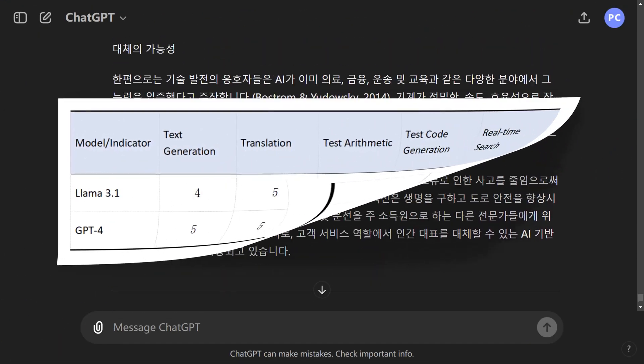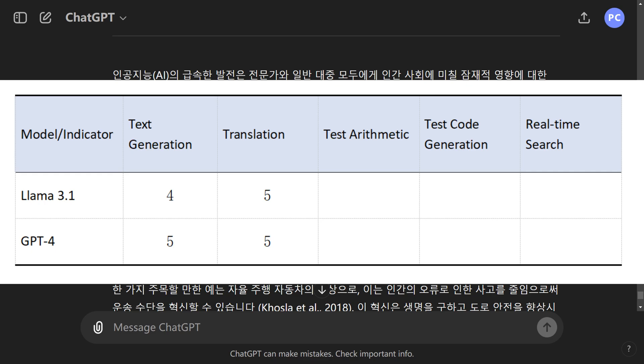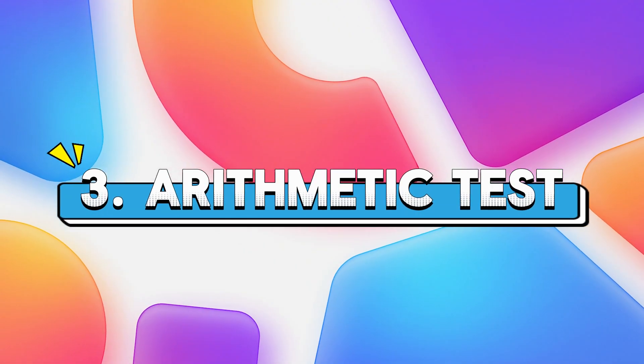Each has its strengths, and we ended up giving both a solid 5 out of 5. 3. Arithmetic Test.